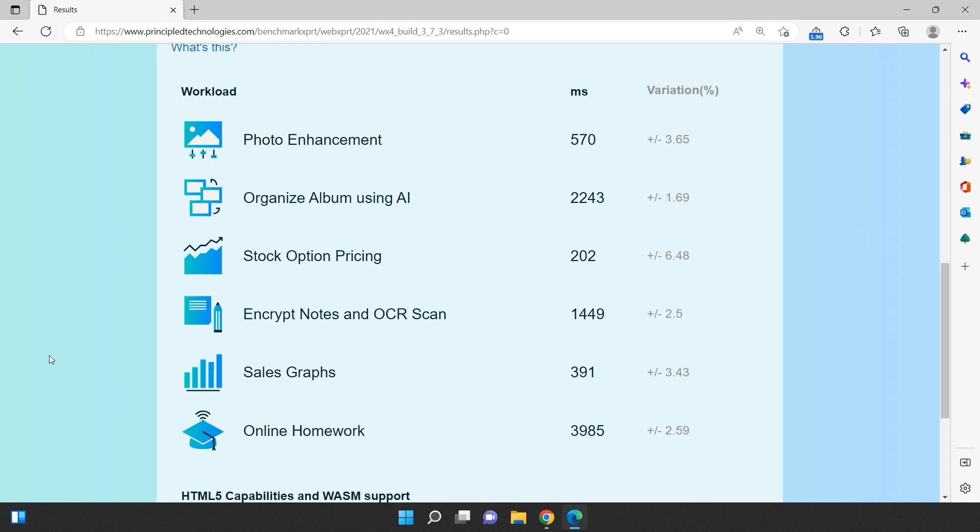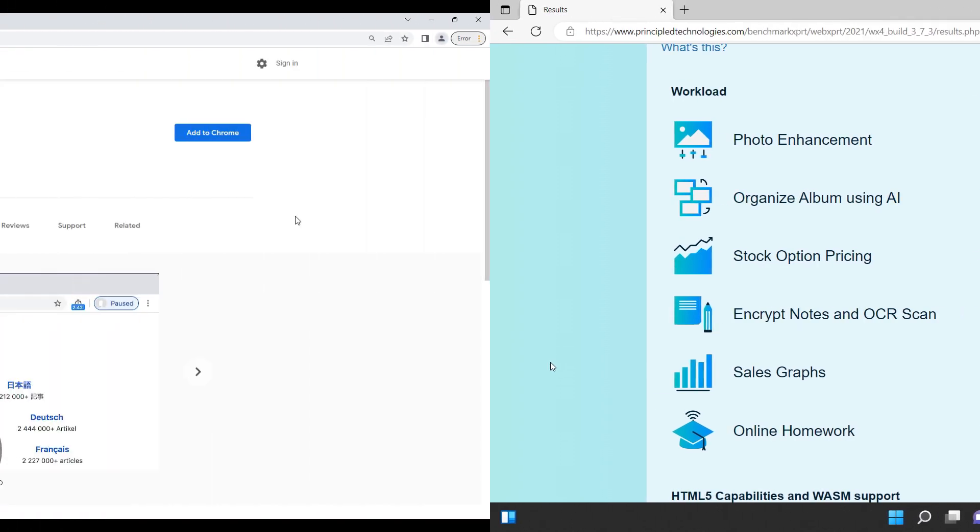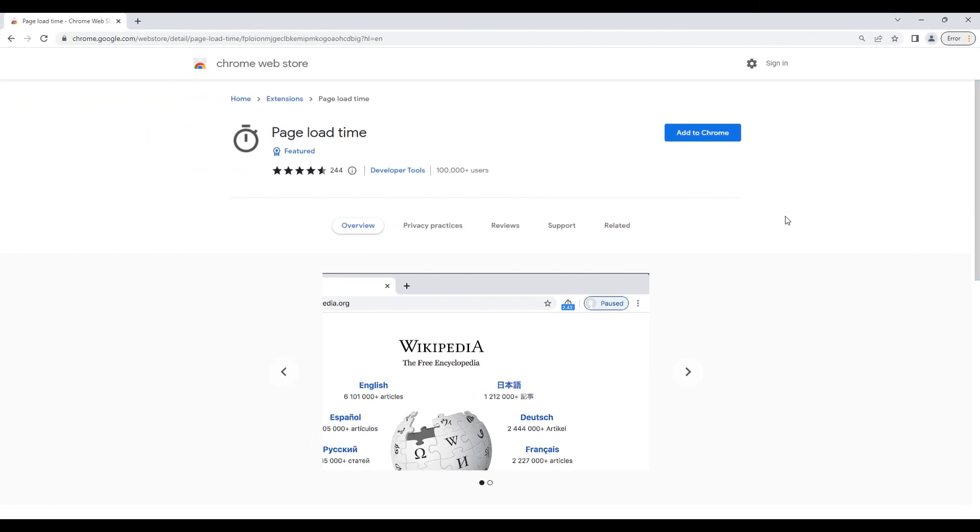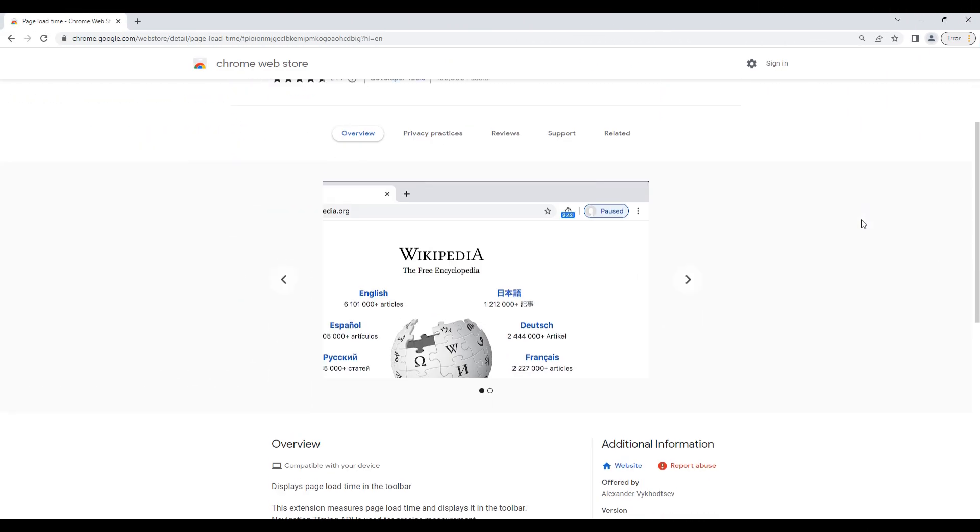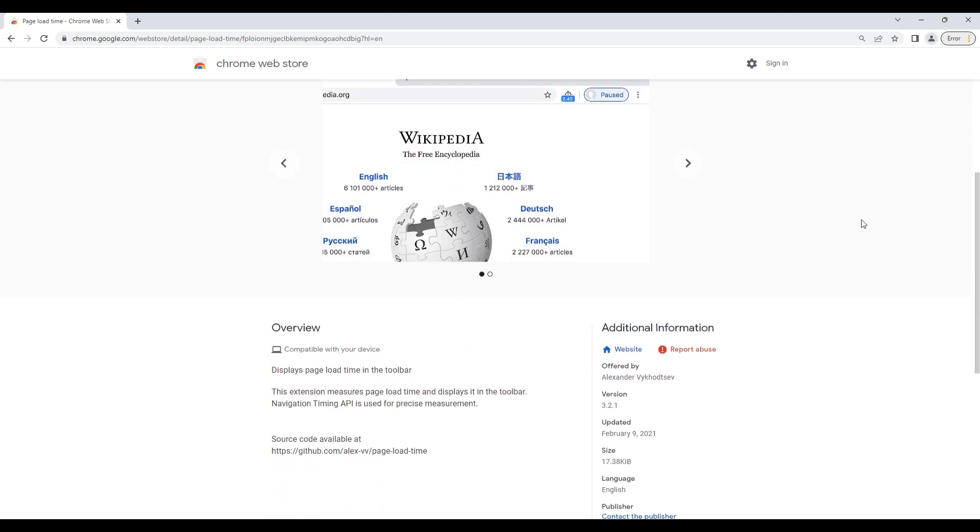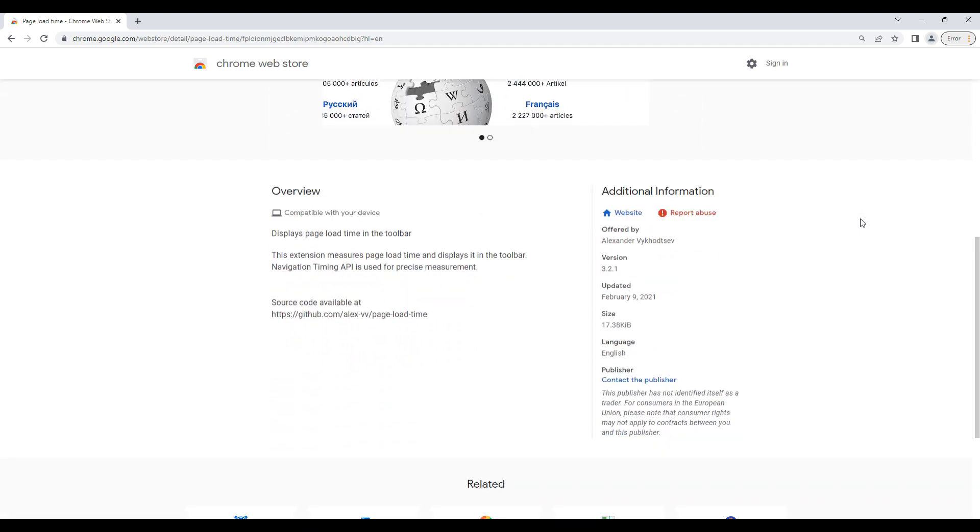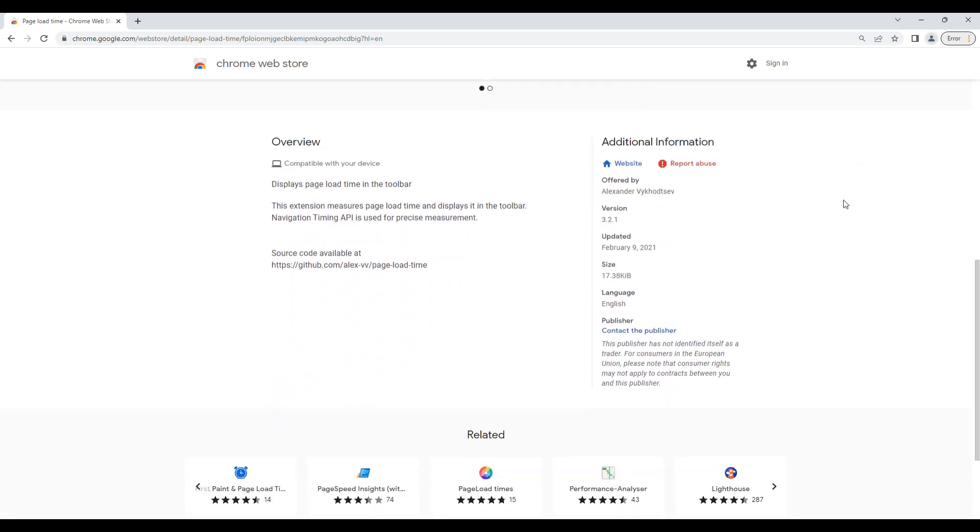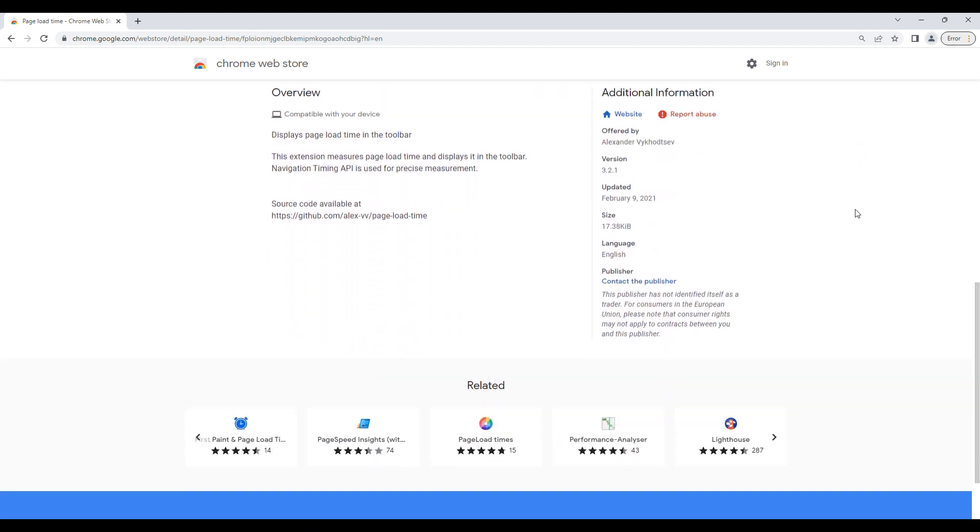Now that we've completed the benchmark test using WebExpert 4, it's time to move on to the next part of our comparison: speed tests on five different websites. We'll be using the Page Load Time extension to measure how fast each of these websites load in both Google Chrome and Microsoft Edge.